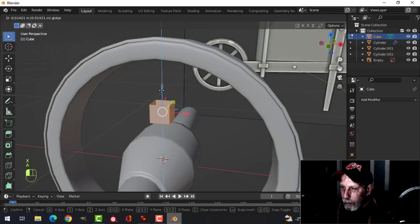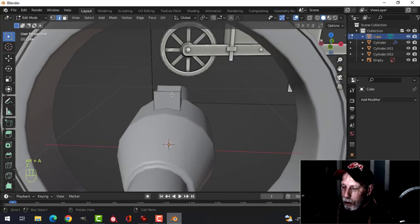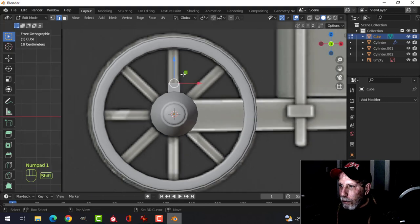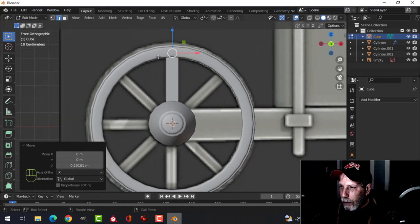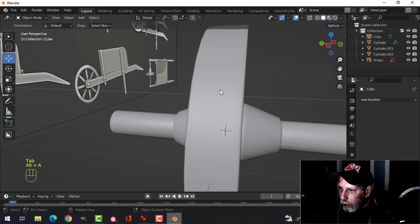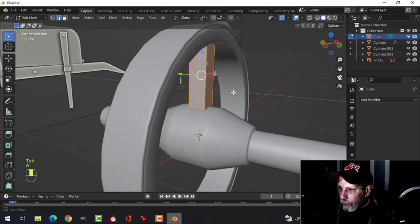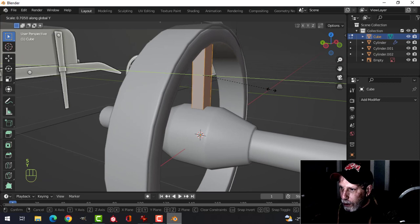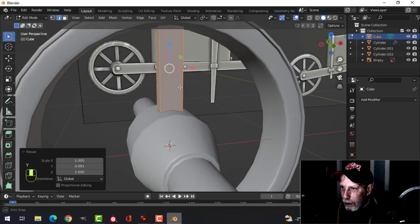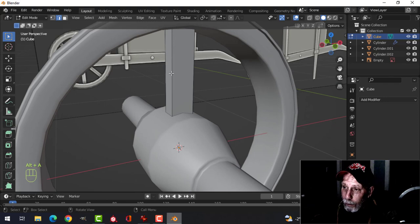Go into edit mode and push it in so it makes contact. Deselect, switch to edge selection, Shift+Alt click and pull it up into the wheel. Check the thickness — I'm going to scale in Y to make it thinner. Now bevel these edges.